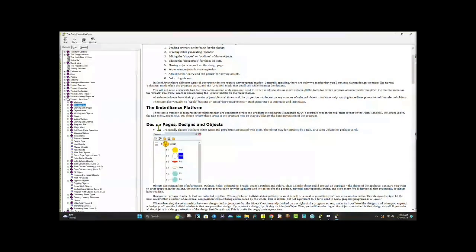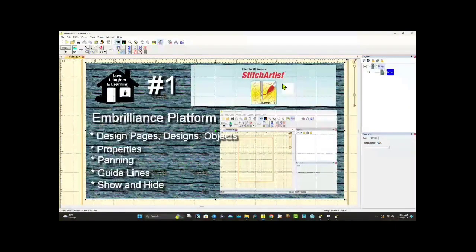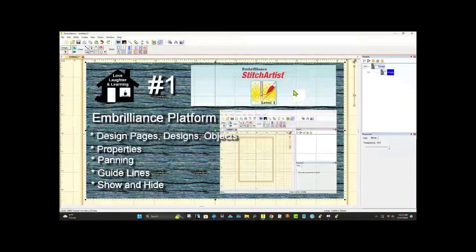These are the things we're going to go over. This is class number one from the Embrilliance platform. We're going to go over design pages, designs, objects, properties, panning, guidelines, and show and hide. Seems like a lot, doesn't it? But trust me, it'll be fun and you're going to learn so much.